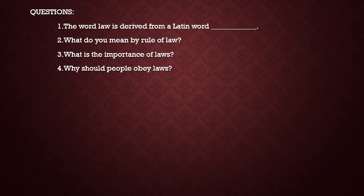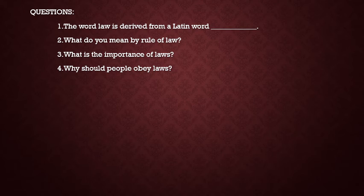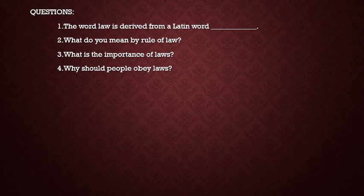Questions for this session: First, the word 'law' is derived from a Latin word — dash. Second, what do you mean by rule of law? Third, what is the importance of laws? Fourth, why should people obey laws?